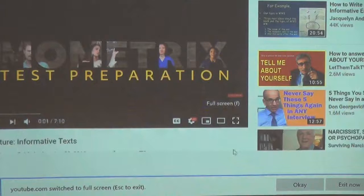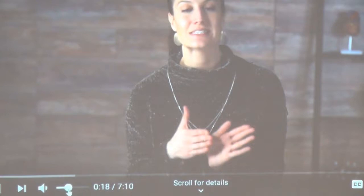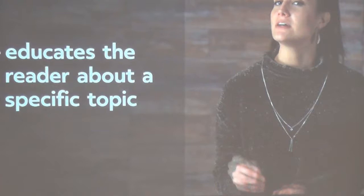Welcome to this video about informative text. It's easy to think of informative text as writing that provides information, but it's more than that. Not only does informative text have its own style, but there are four types of informative text. Let's start by answering the question: what is informative text?